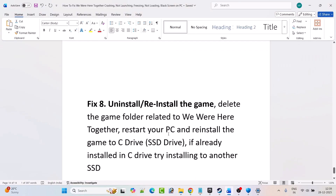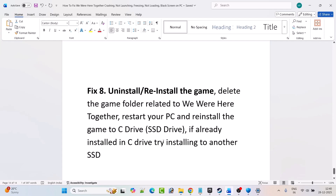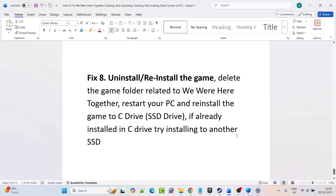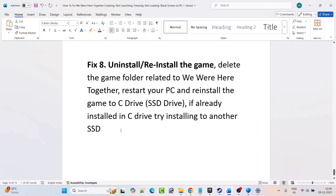The last solution is to uninstall and reinstall the game. Simply uninstall We Were Here Together from your PC, restart your PC, then reinstall the game to a different drive. If it is already installed on the C drive, try installing it to another drive or an external drive.